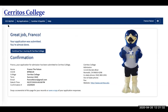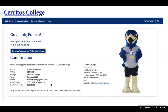A confirmation window should pop up when you're done. If it does not, your application was not submitted. It will confirm the term you applied for and when you applied to Cerritos College. Afterwards, we recommend regularly checking your inbox and spam/junk folders to make sure you receive your student ID number by email — your student ID number will be important for the next enrollment steps.